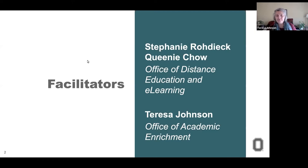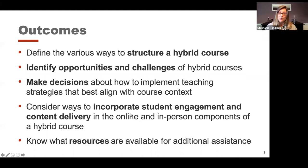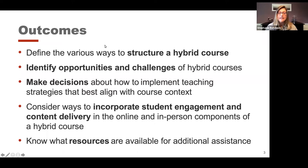We have about 90 minutes today to help you meet five different outcomes. By the end, you'll be able to define the different ways to structure a hybrid course, identify the opportunities and challenges of hybrid courses, make decisions on how to implement particular strategies, and consider ways to incorporate student engagement and different ways of delivering content.